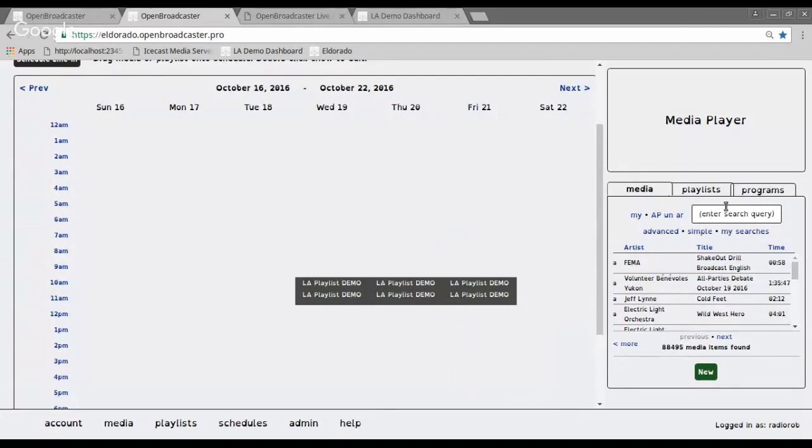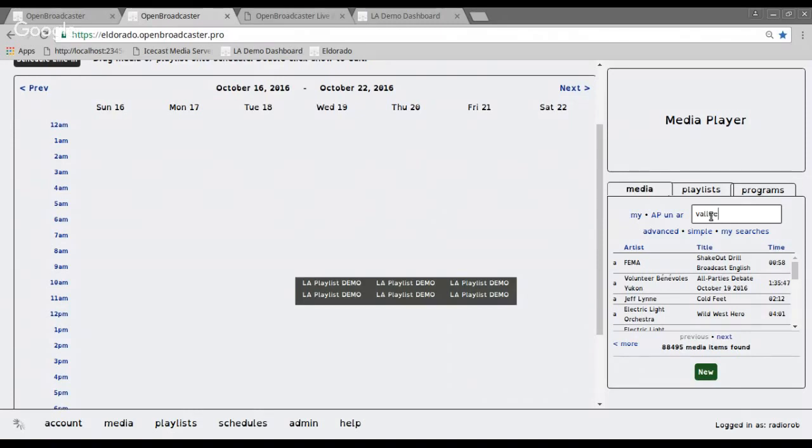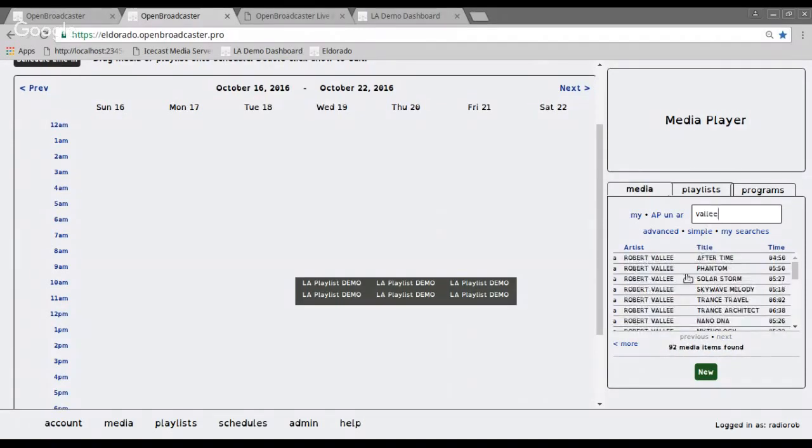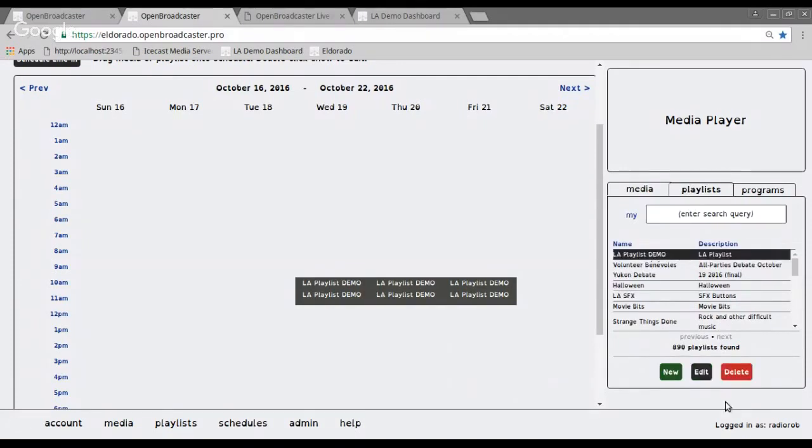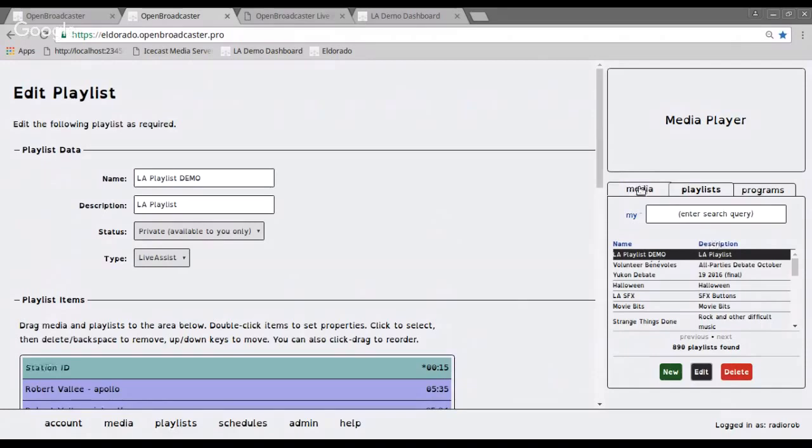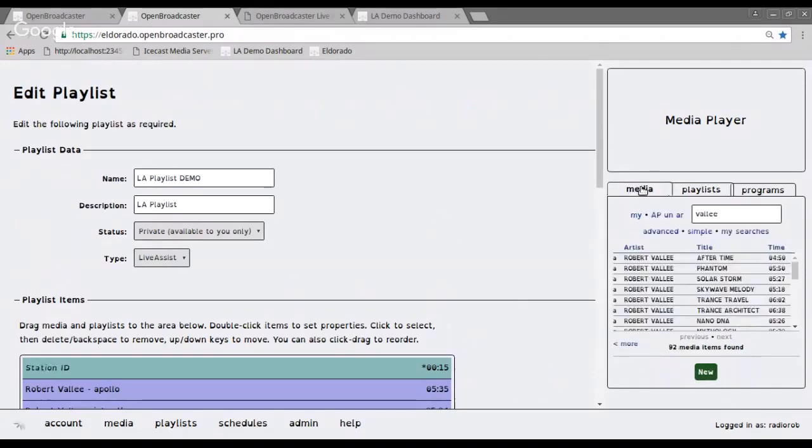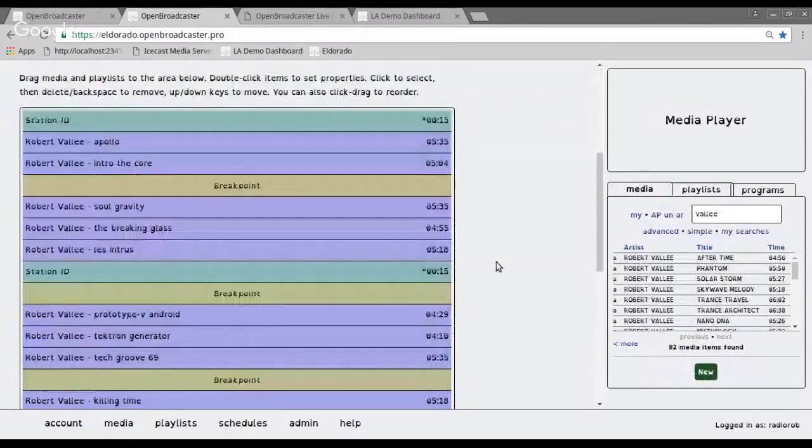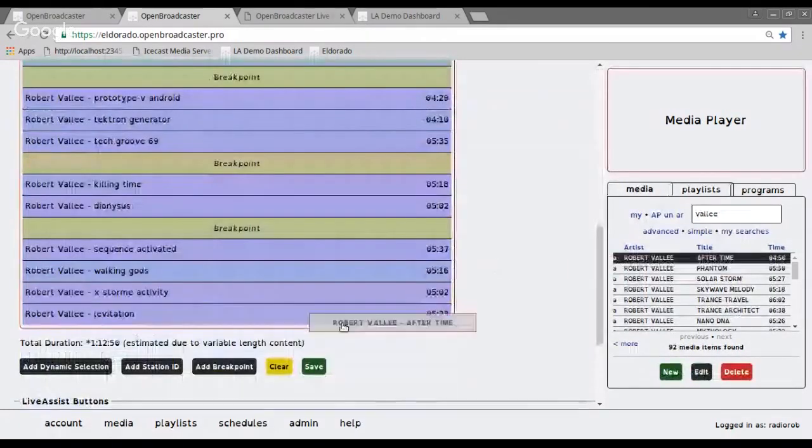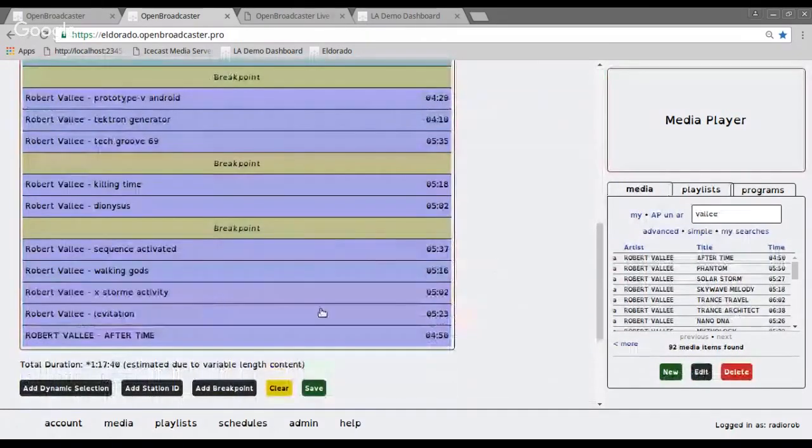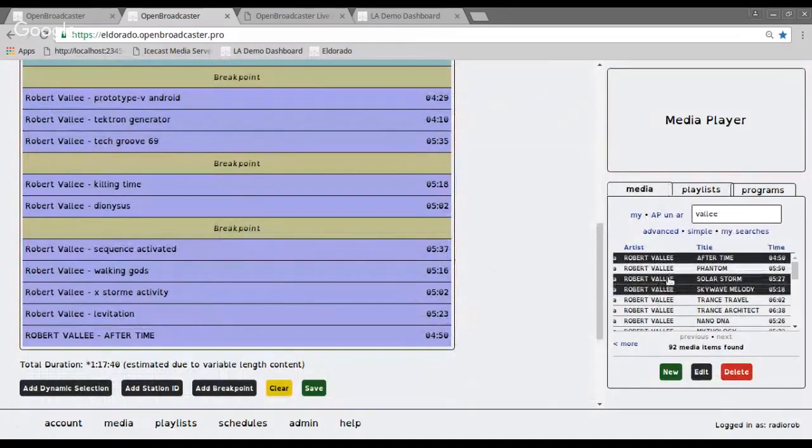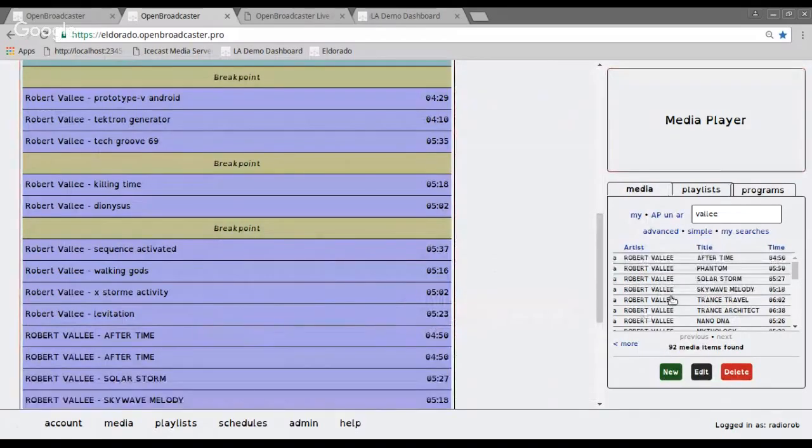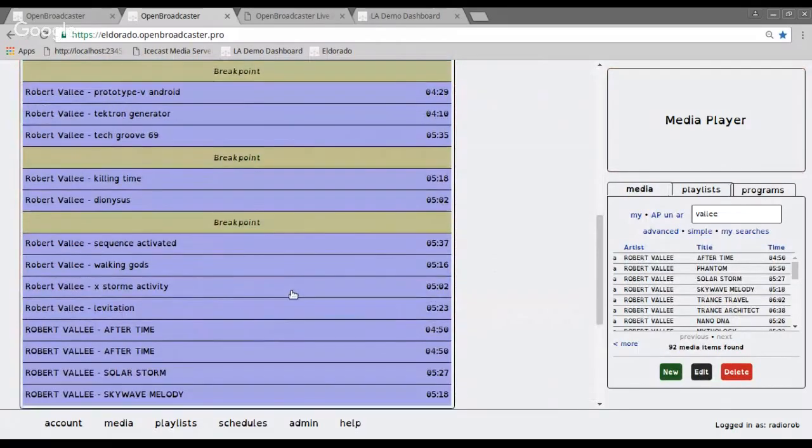And the way that we search through our media library on the sidebar to the right hand side, I can just type in the word valet and it will then search through the database, show all of the material from Robert Valet. I could edit this playlist again. And then I could add more material. I could also pick out these tracks like so and schedule it in like this.